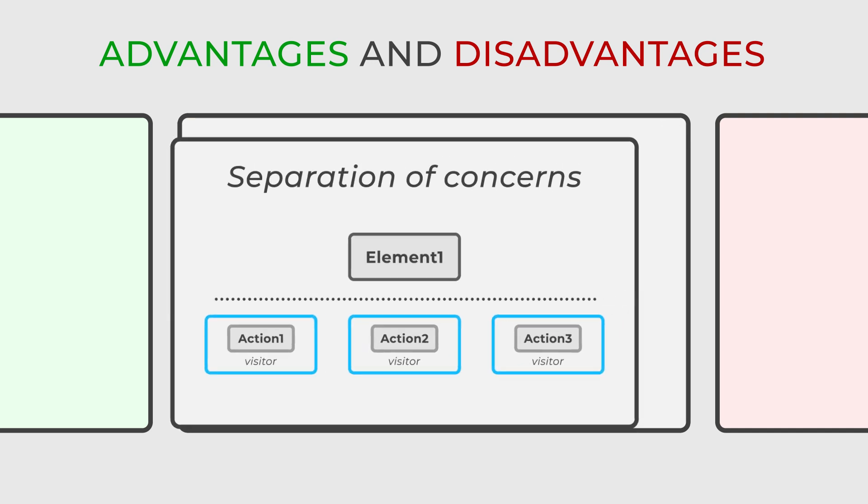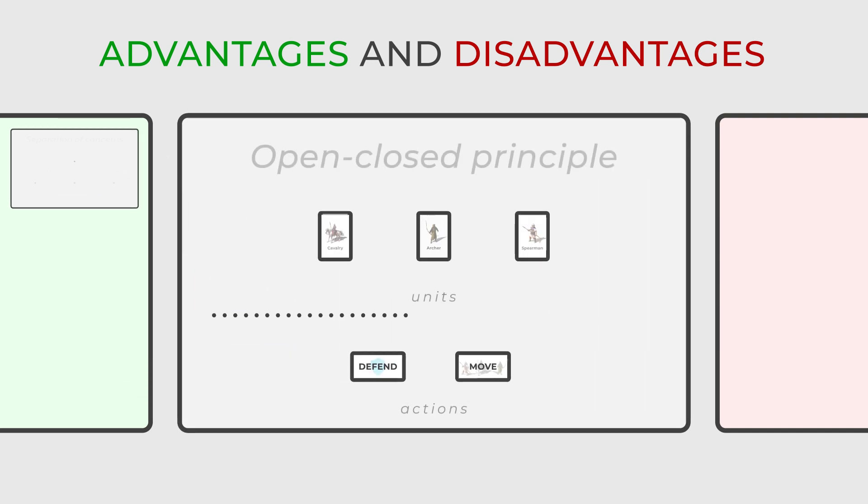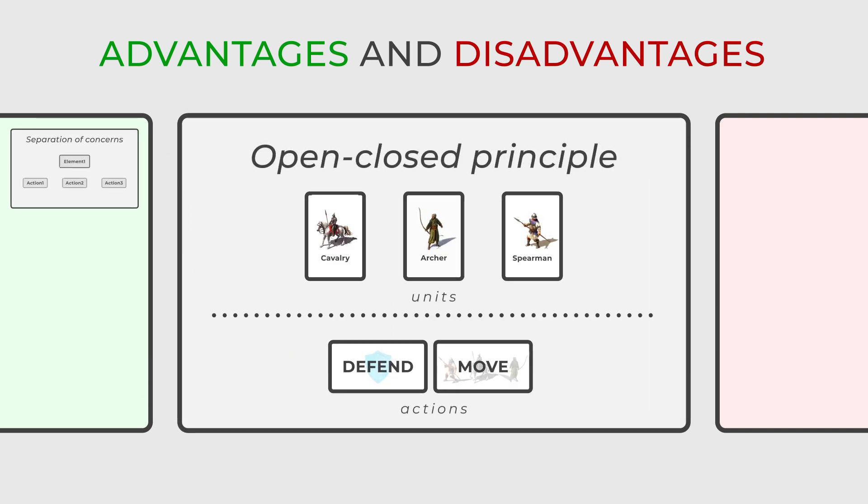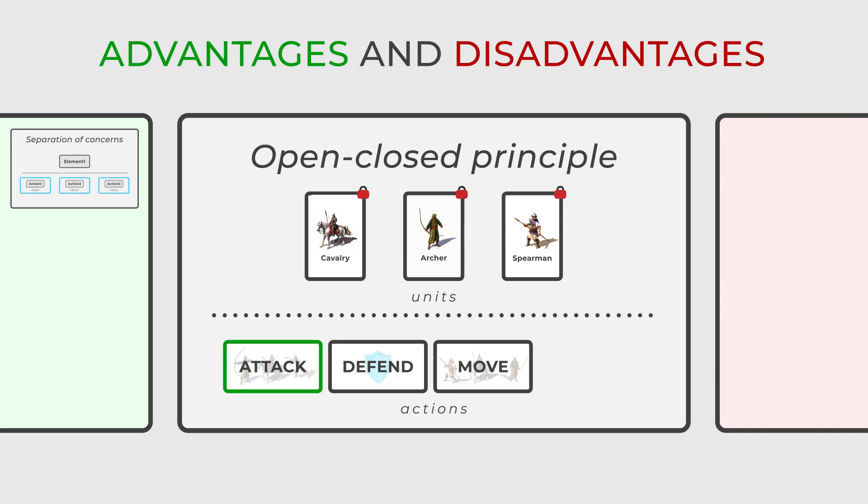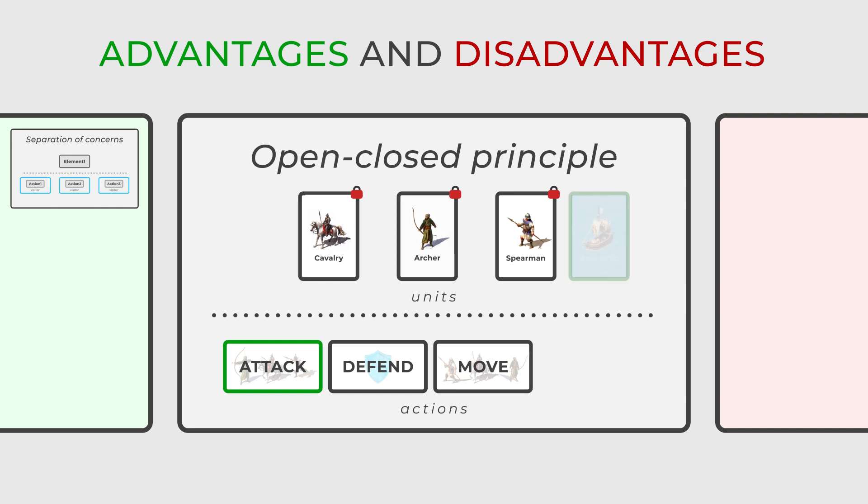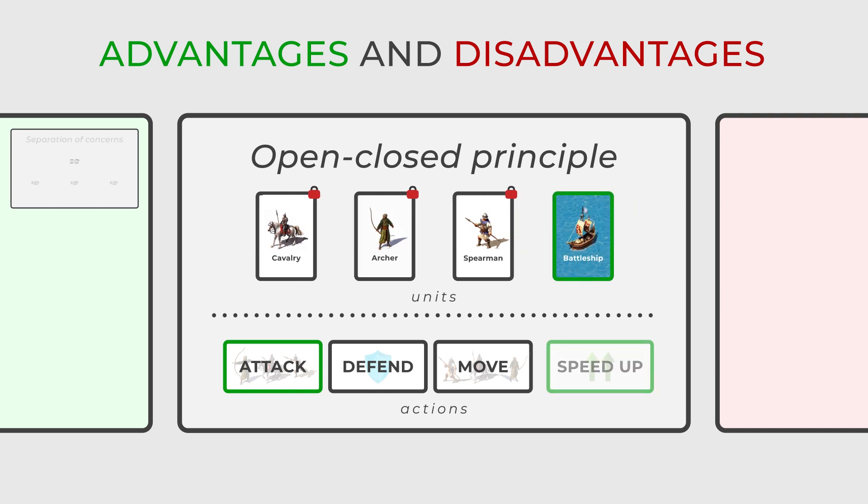Additionally, it's highly extensible, allowing new operations to be added without changing existing element classes. This aligns with the open-closed principle, as adding new visitors and operations doesn't require modifying existing code.